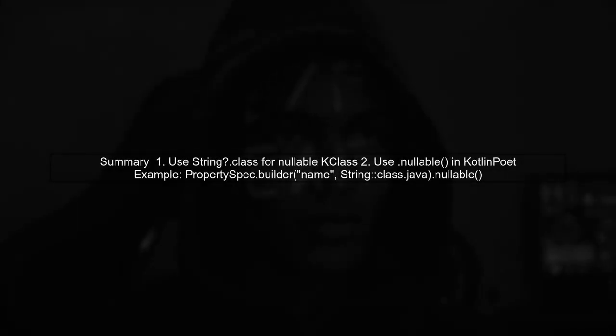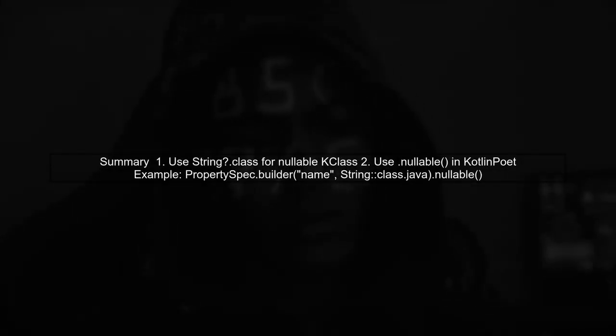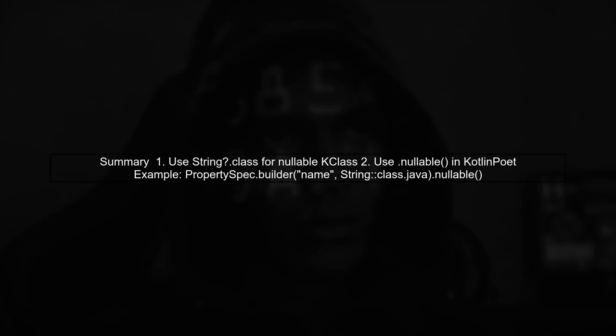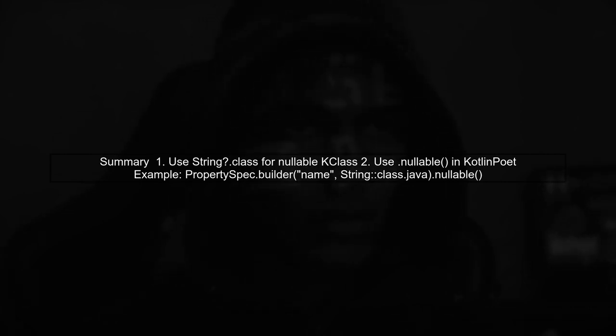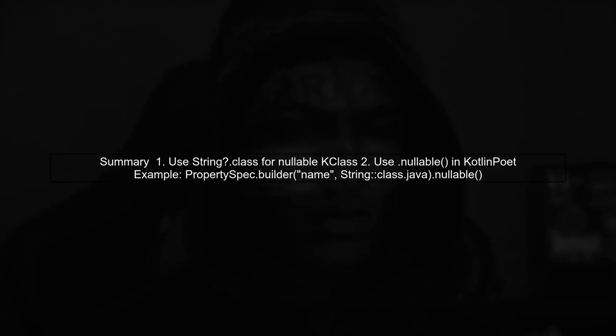In summary, to declare a nullable K class in Kotlin, use the question mark syntax. And when generating properties with Kotlin Poet, remember to call the nullable method.